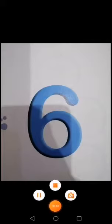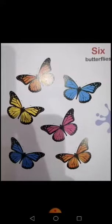Now class, all of you take out your maths book. Today I am going to tell you about the new number, which is number six. This is number six. What comes after number five? Number six! Start counting with me: one, two, three, four, five, six. This is number six.